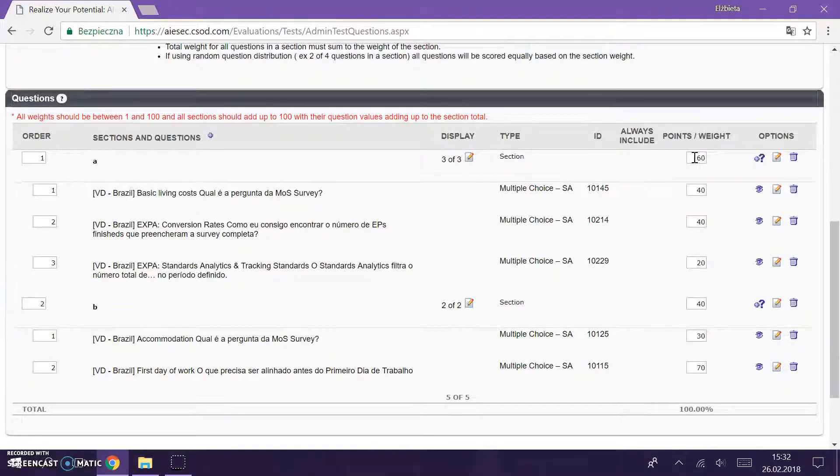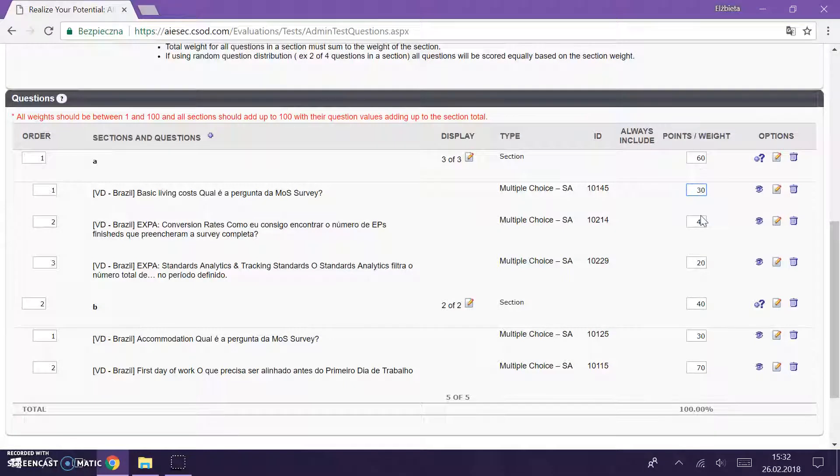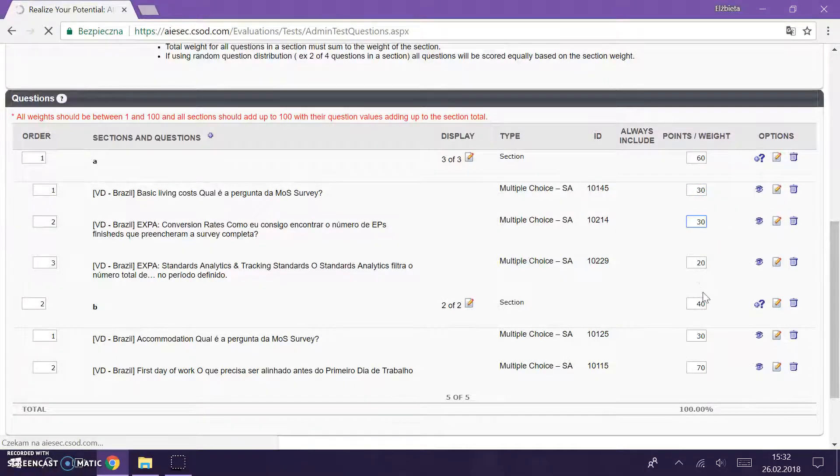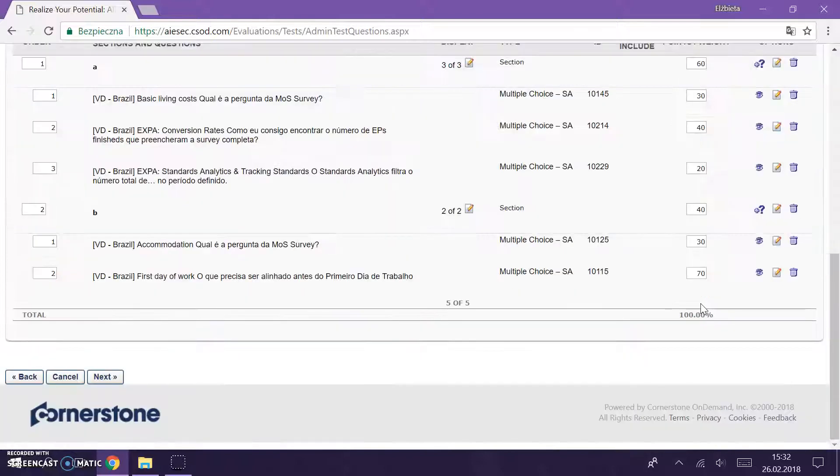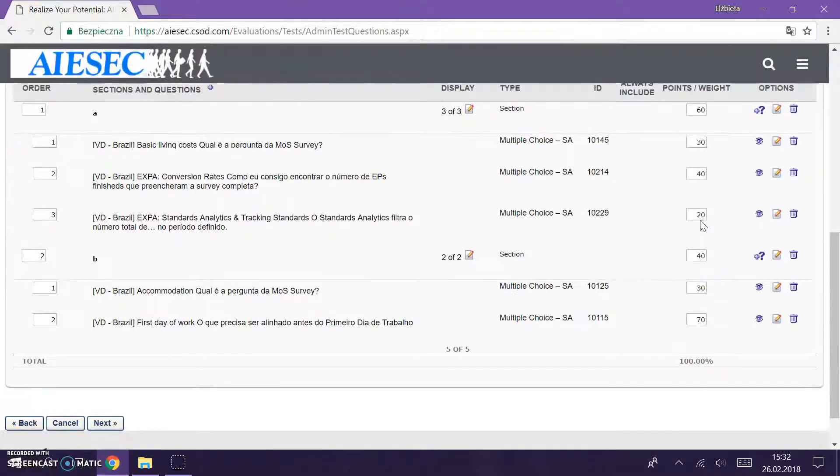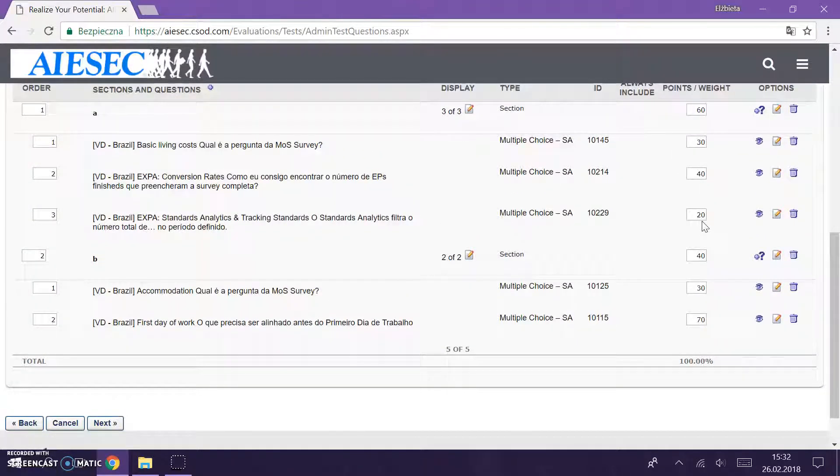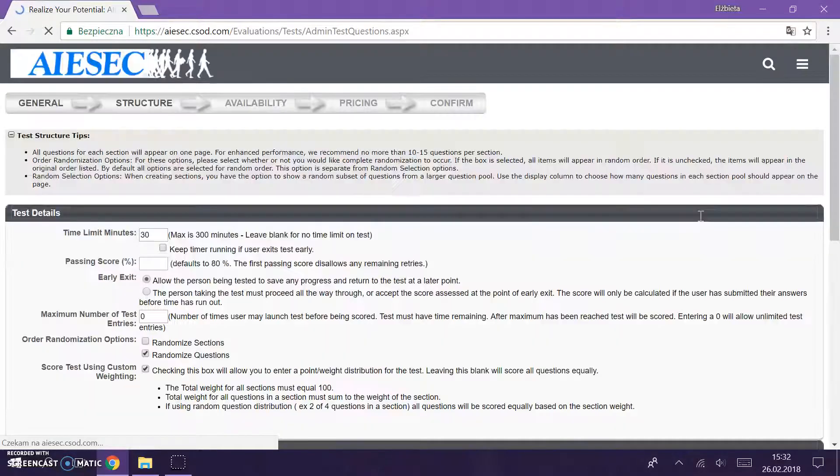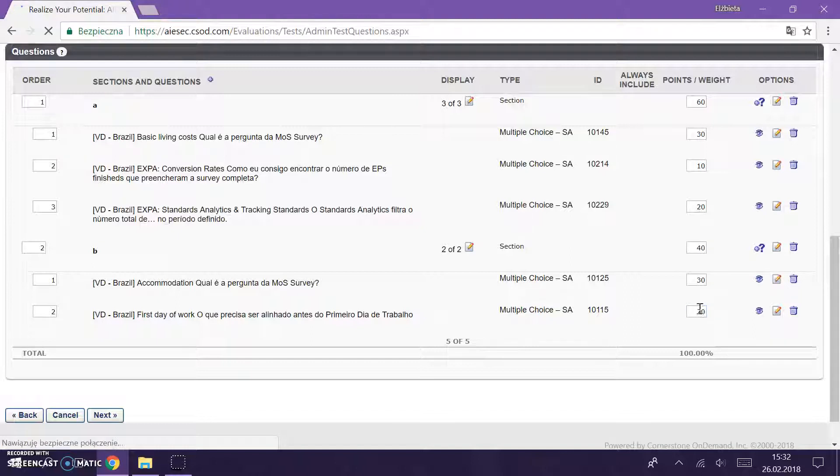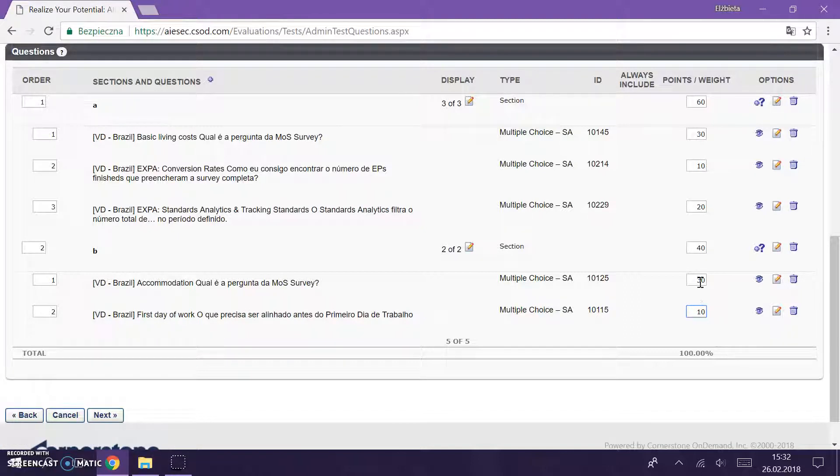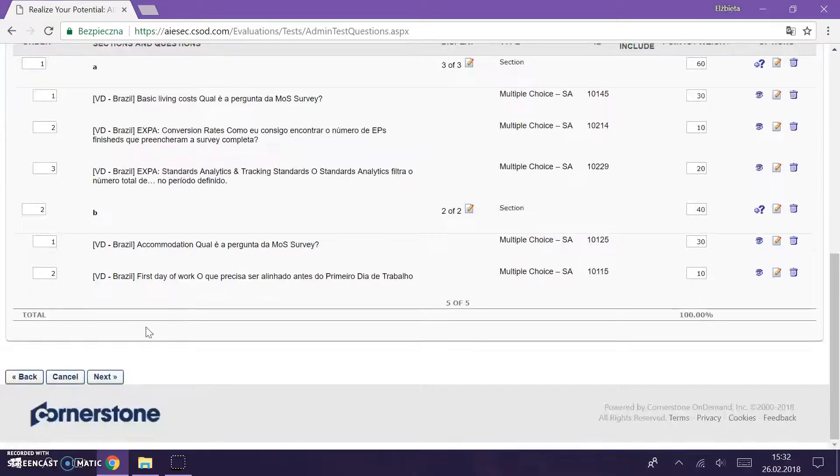Okay, this has to be added together so we need to change it into 30 and 30, 30, 10, and 20, and this should add to 40. So now it should be all correct. Let's see. Yes, it's correct, amazing.